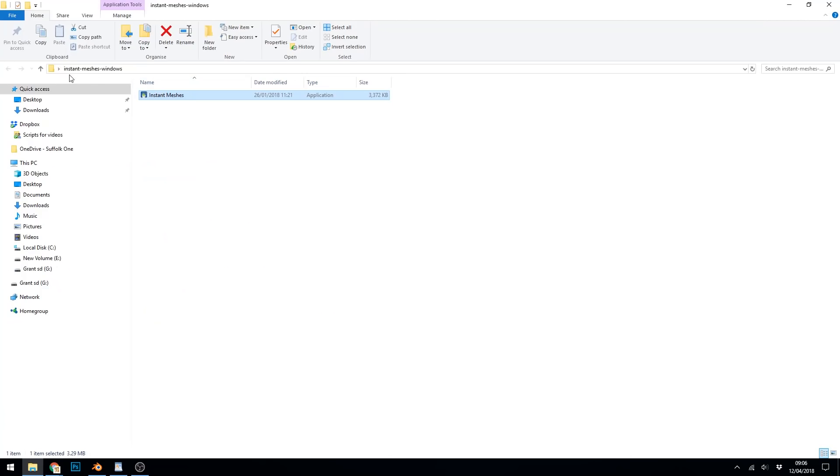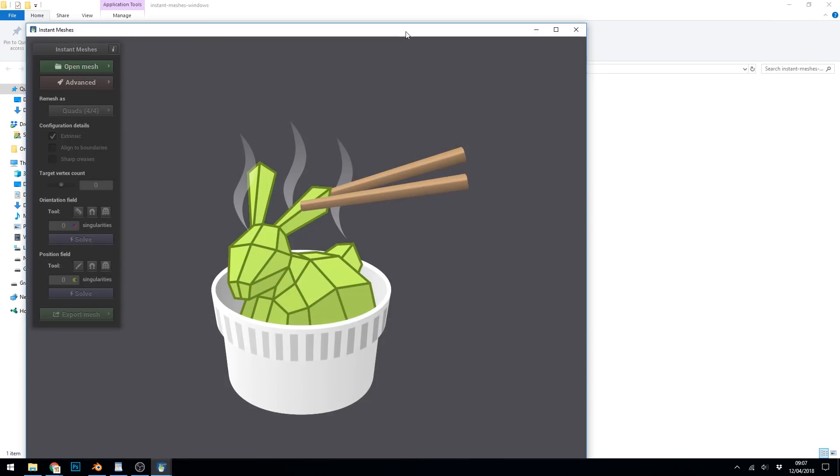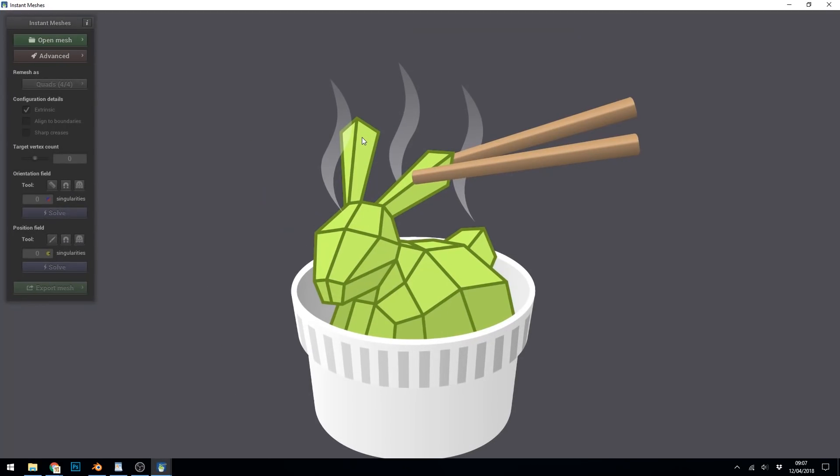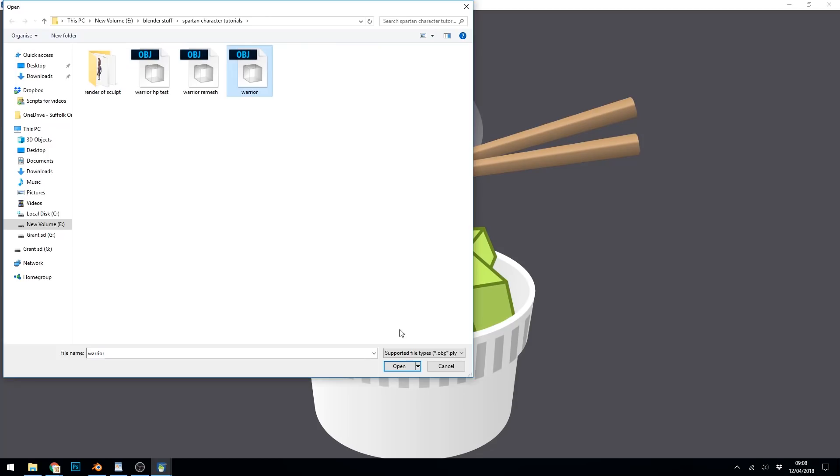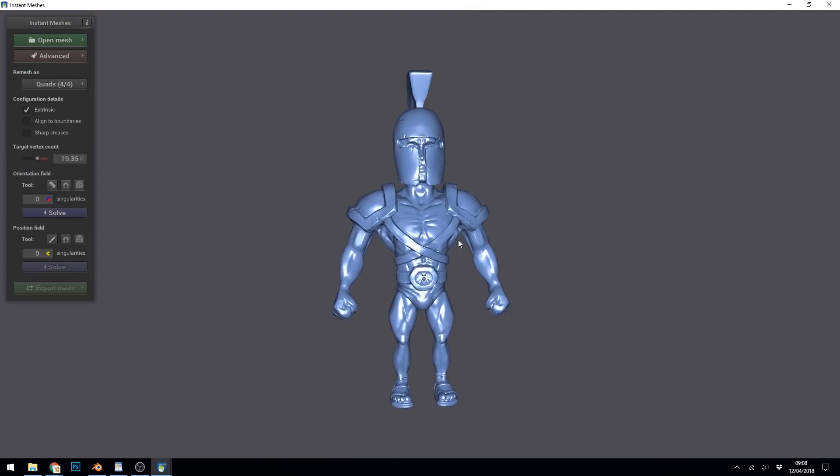And then once you've extracted it, you'll get an Instant Meshes for Windows folder and Instant Meshes will be inside that. And there's the application. Double click on that. And here it is. Now it's fairly straightforward in some ways and fairly complicated in others. But as a quick guide and a starter's guide, you open your mesh, find your OBJ file, and there it is.